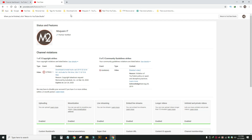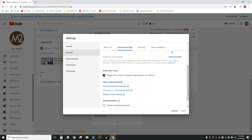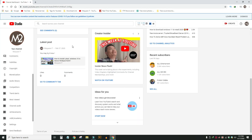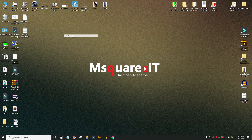We are going to see how we can view the videos in our channel and check the video section.